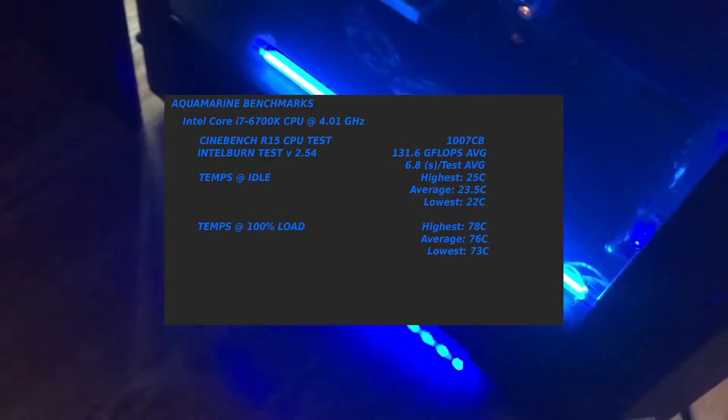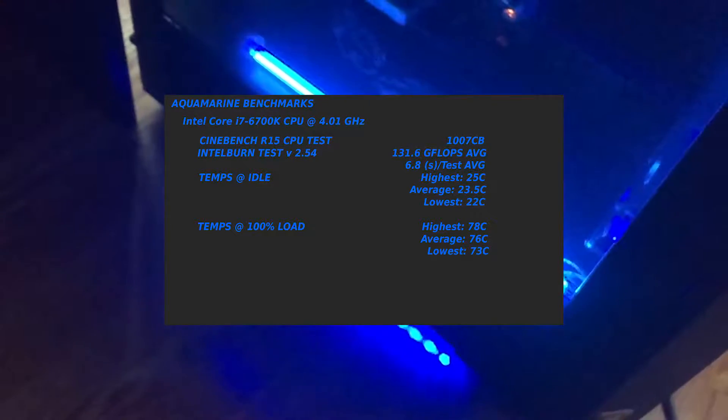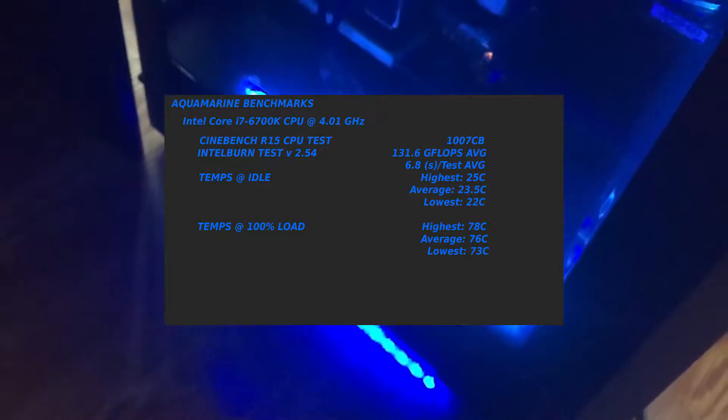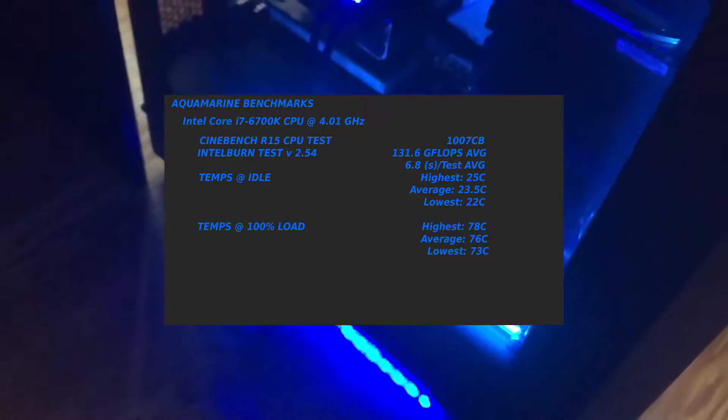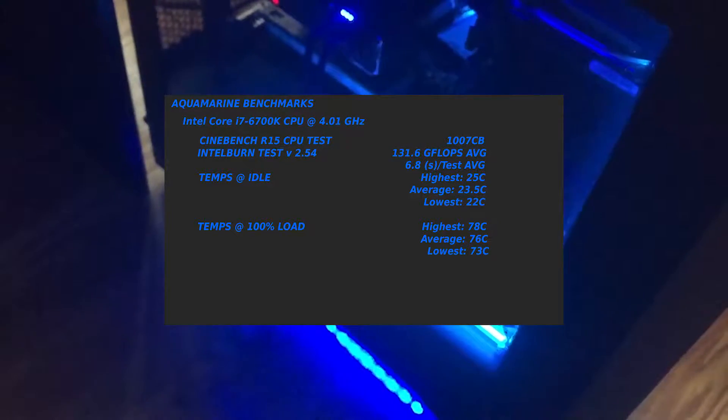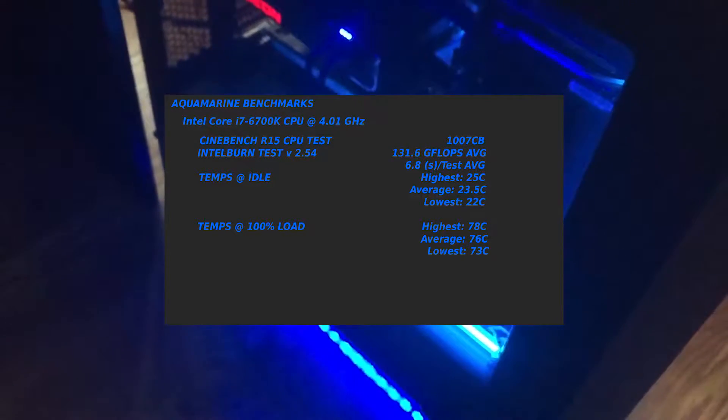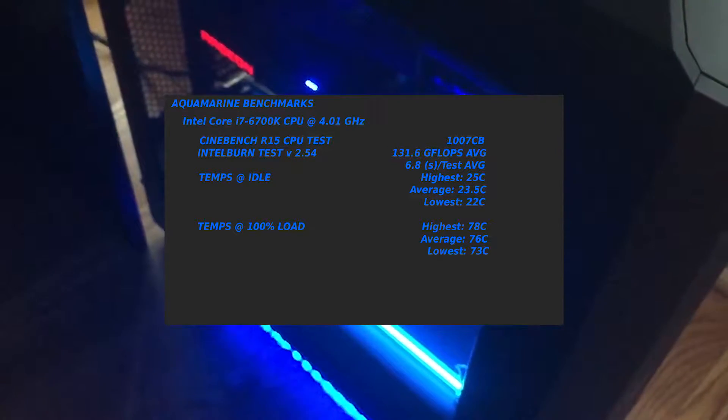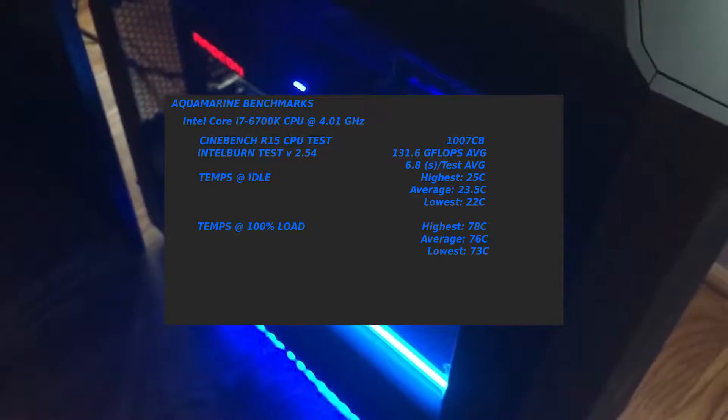And 73 degrees Celsius while under load as the lowest. Now I'm going to switch over to some GPU benchmarks.